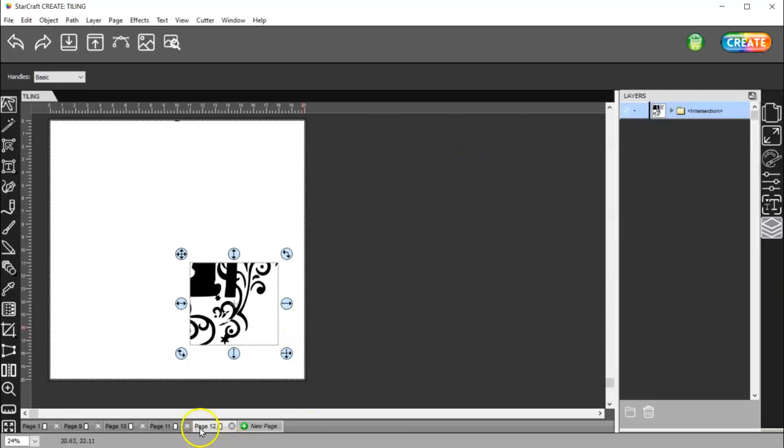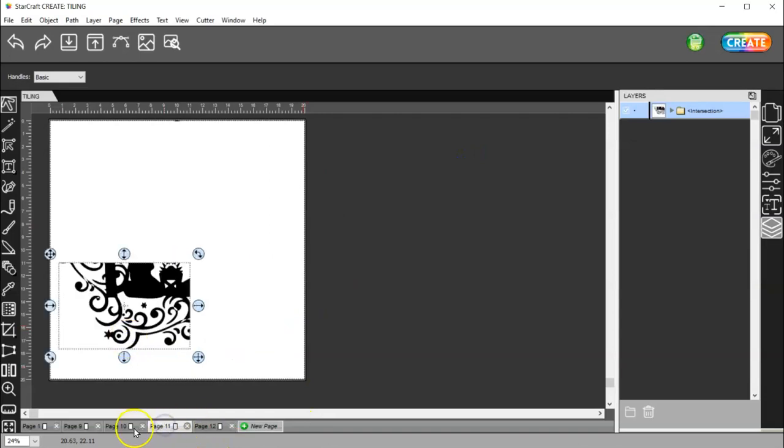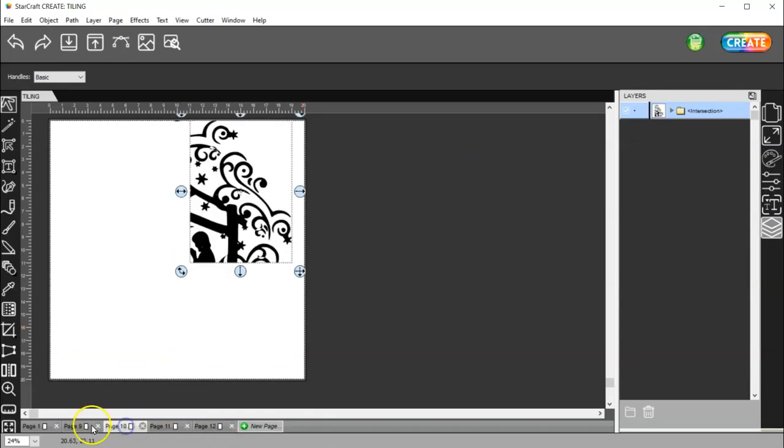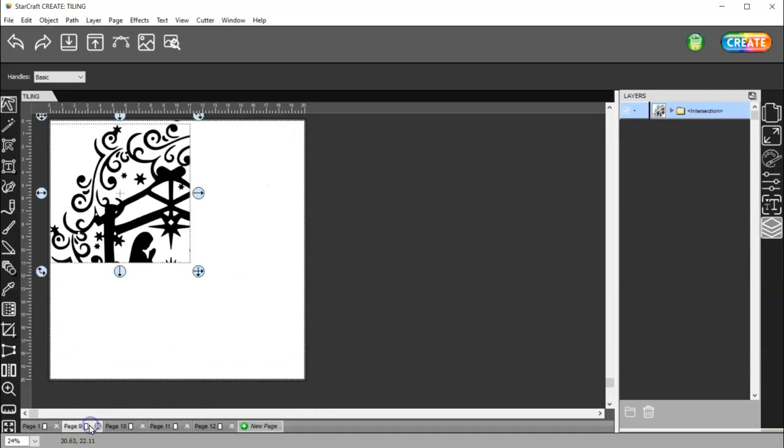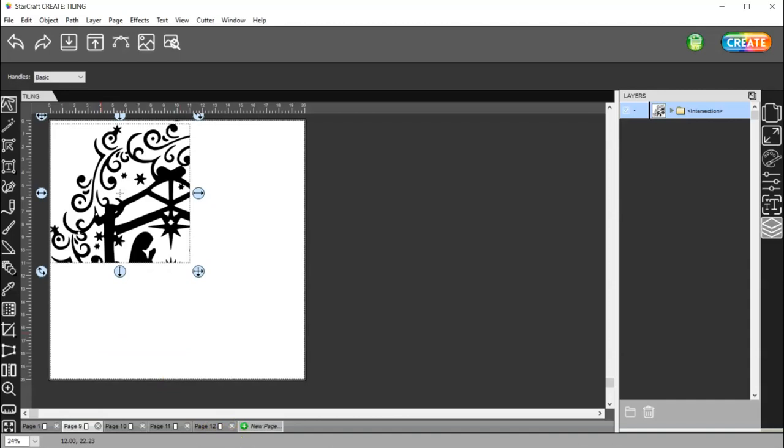Okay? So now I can put this back, and I have one, two, three, four tiles that I can place together to come up with my original image, and it will be larger than what my cutter can cut all at once. So I hope this makes sense. If not, watch it again. I'm sure it will. Thanks for watching.